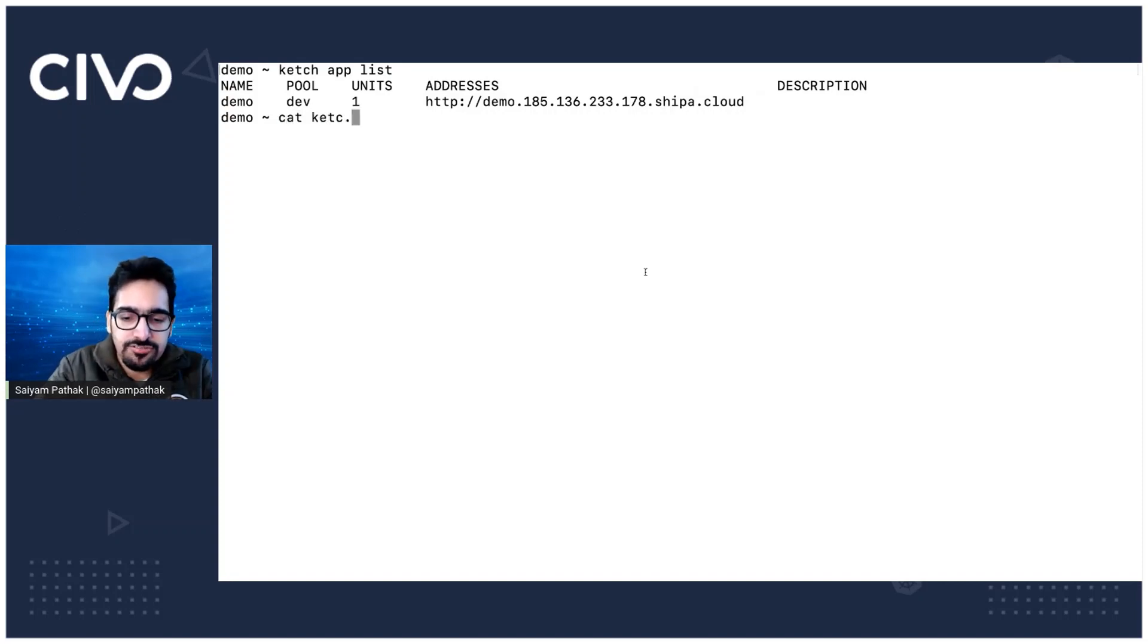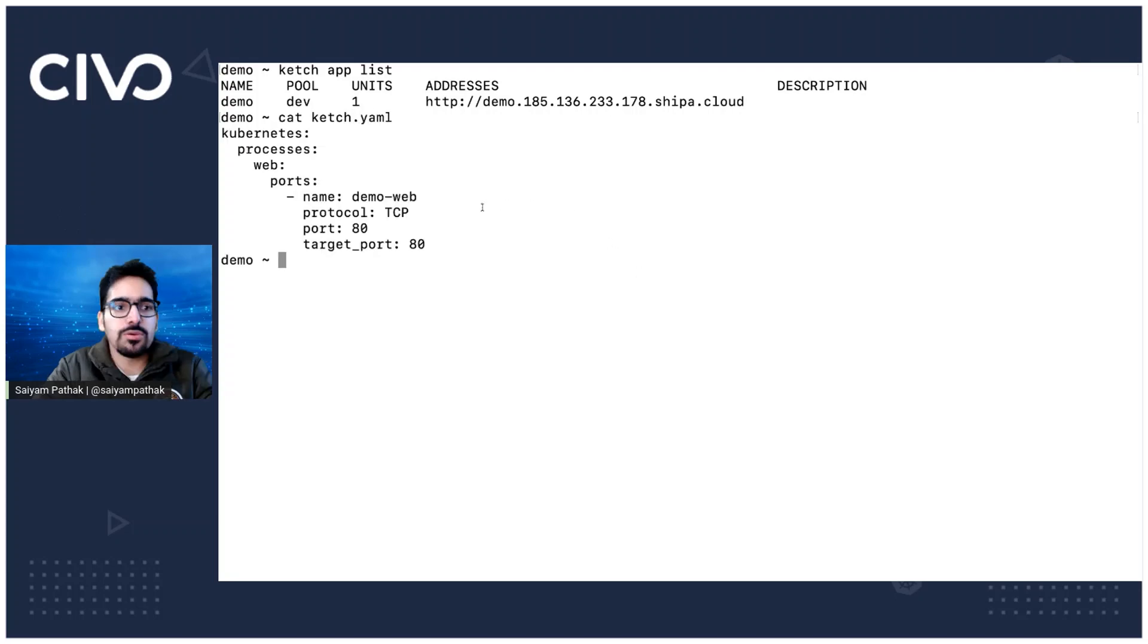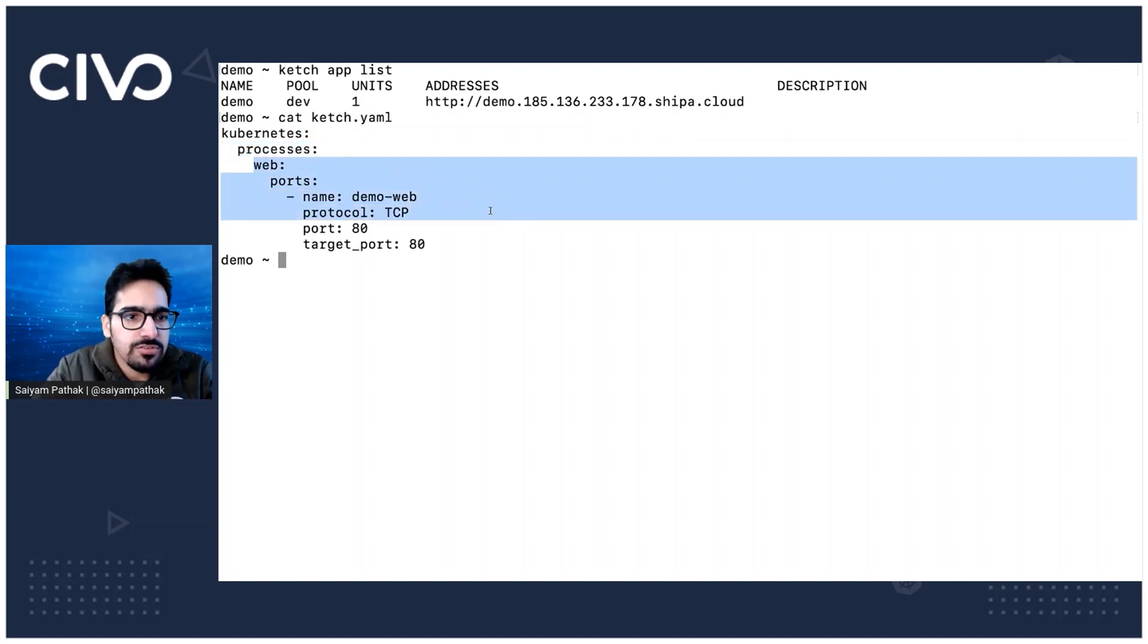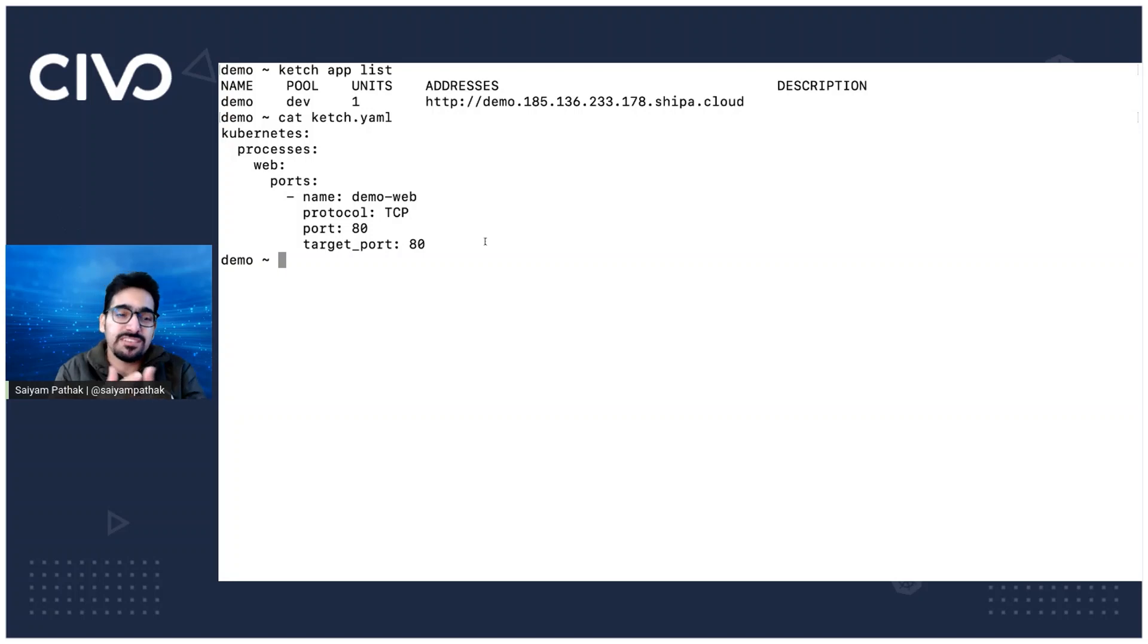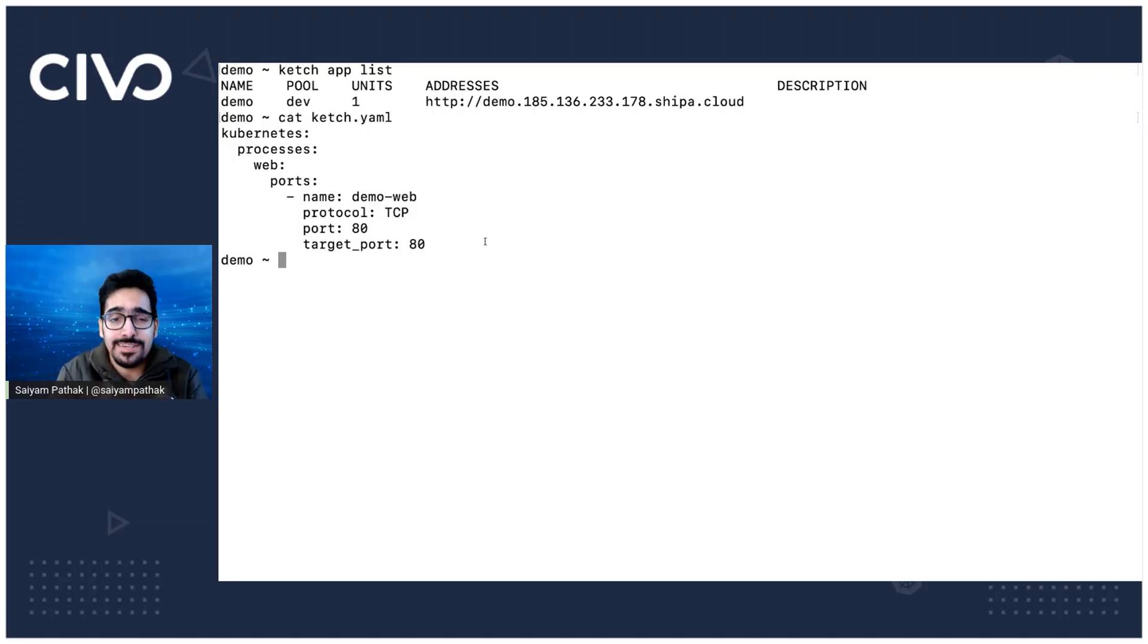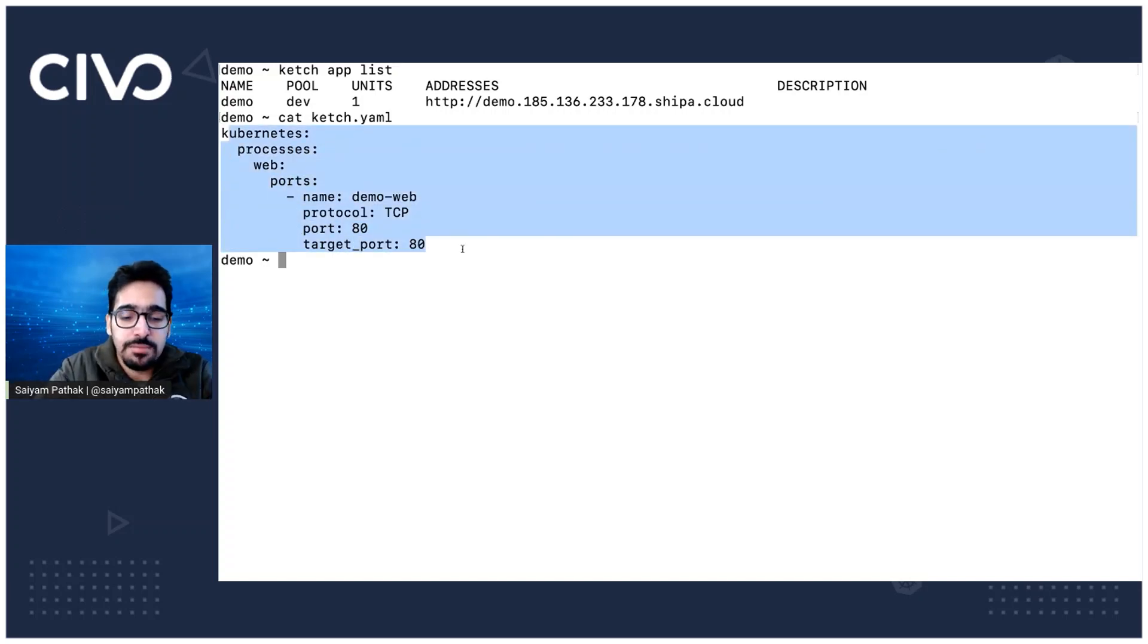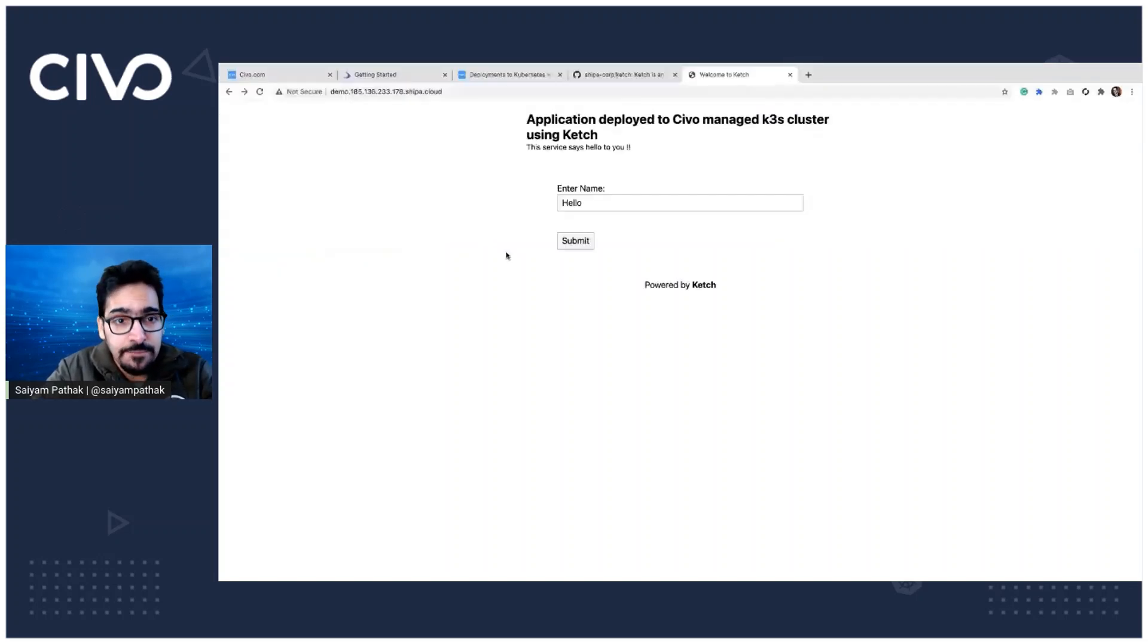So it's simple, basically Kubernetes processes and the ports. So when we want to actually, we have multiple ports and we want to specify a specific port that should be there while creating the service and the ingress so that it takes the correct port. So that's why we have specified the ketch.yaml file, which is good for customization.